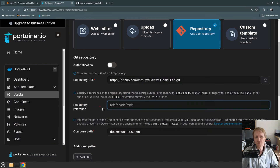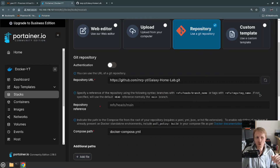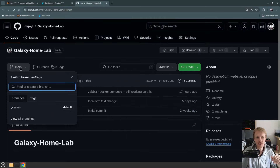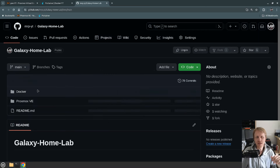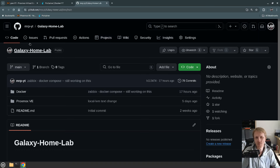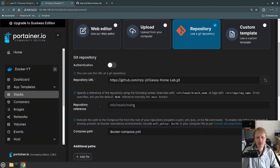Next I need to reference the branch. It says that if not specified it will use the default head reference, which is normally main. If I click on my repo, as you can see it says main. So I don't need to specify anything because Portainer will automatically pick main as the right branch. I'm going to leave that empty.